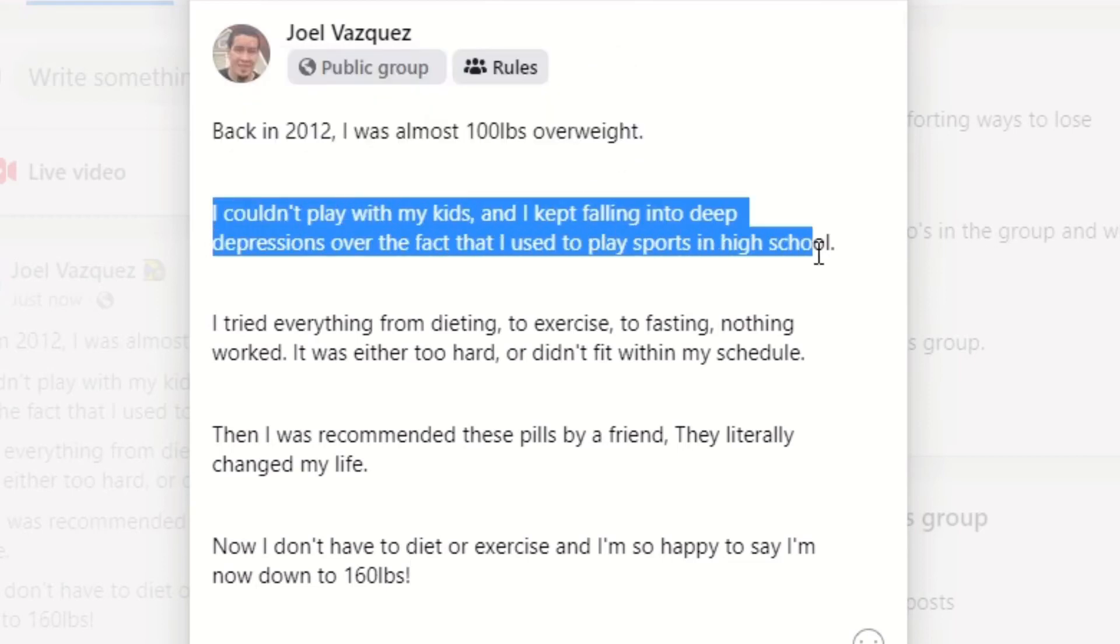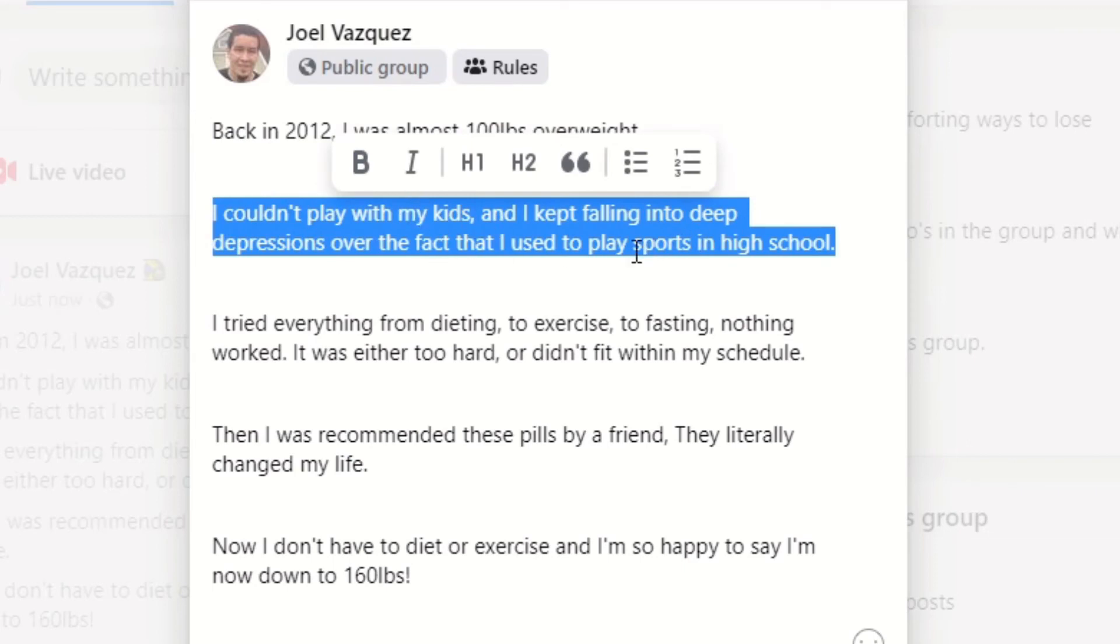Problem: back in 2012 I was almost 100 pounds overweight. Simple, straight to the point. Then we're going to aggravate the problem. And as you can see, I couldn't play with my kids and I kept falling into deep depressions over the fact that I used to play sports in high school. Wow. So think about someone reading this if that's them.